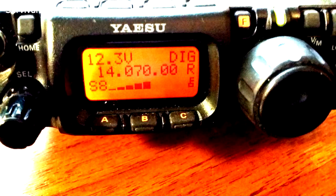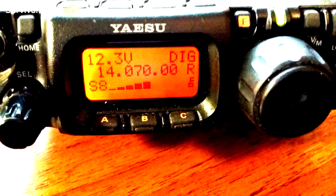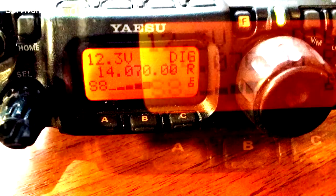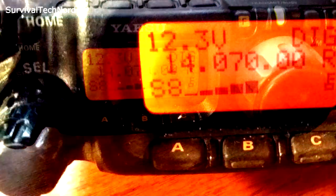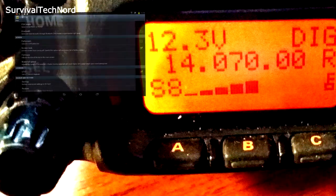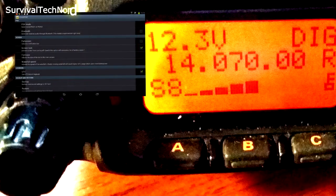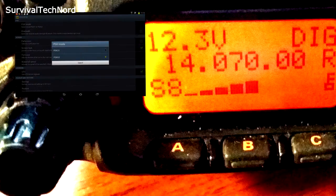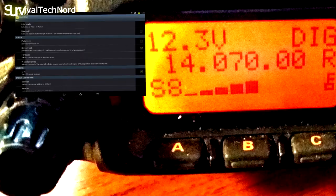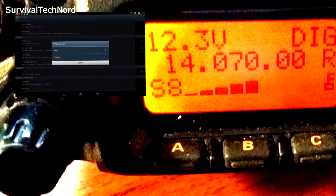Now go ahead and open up Droid PSK or whatever app you're using. Before we test, be sure to disable the notifications in your tablet or smartphone. Then turn the volume on your phone up to about 90%. Now once you've got the app open, go ahead and click settings, and then check PSK mode, and enable PSK31.